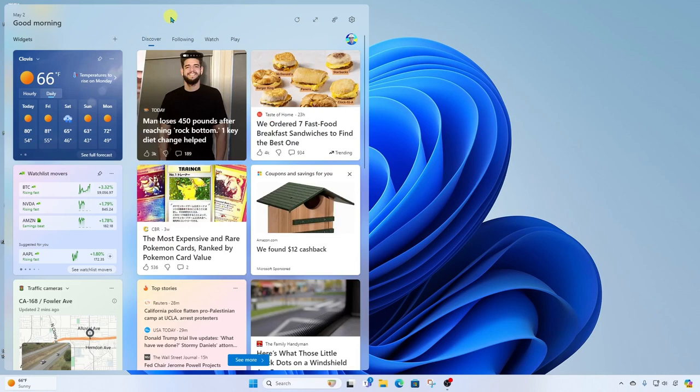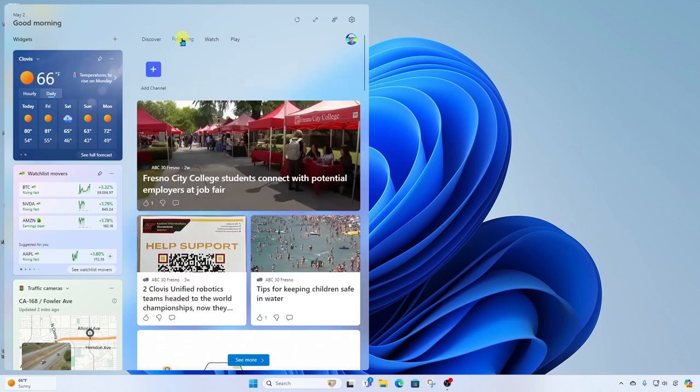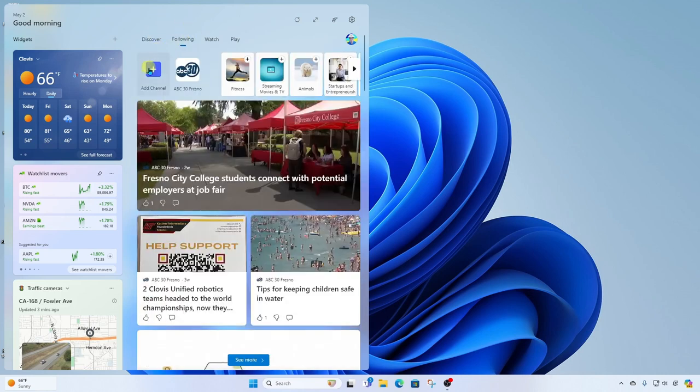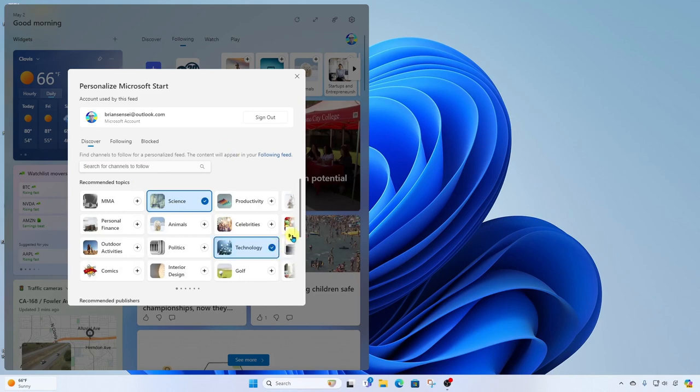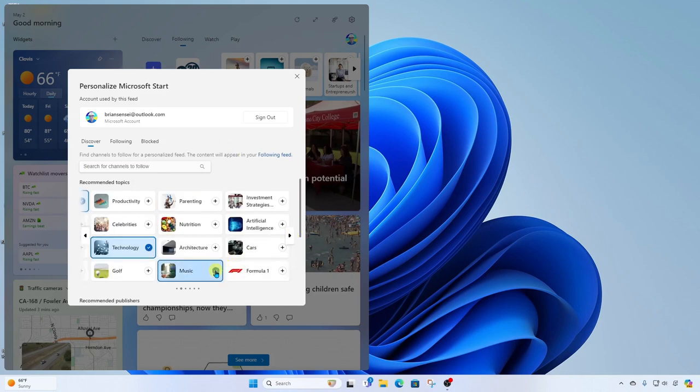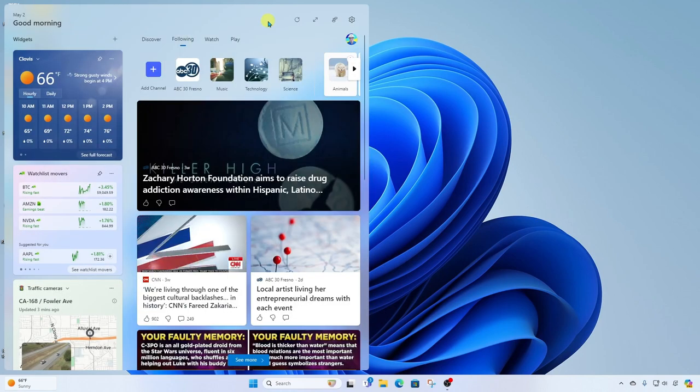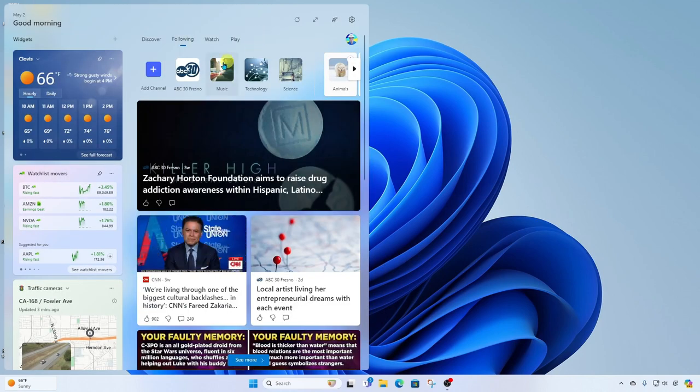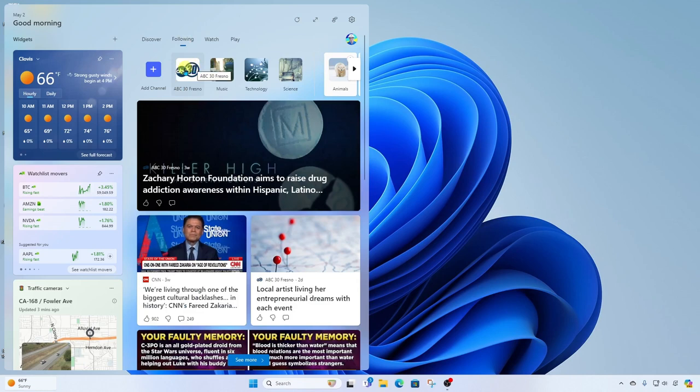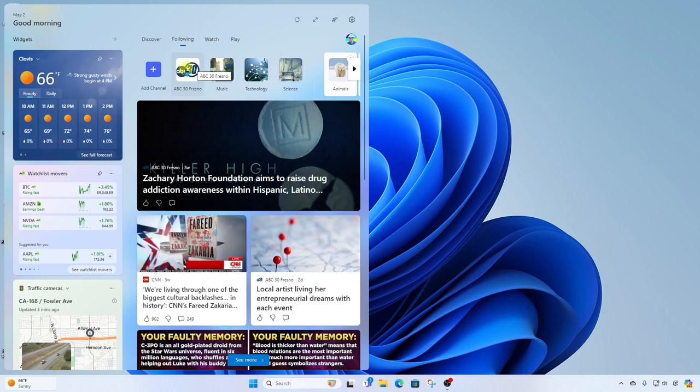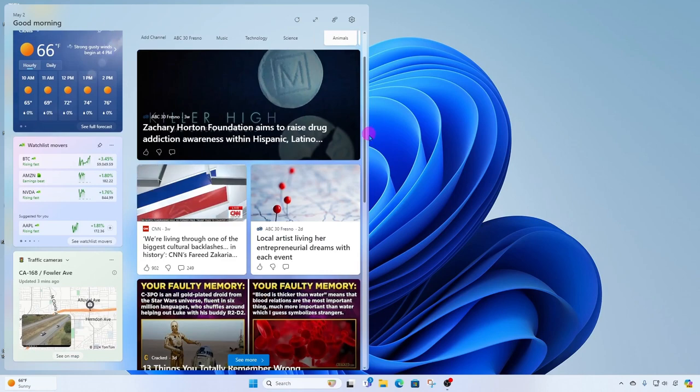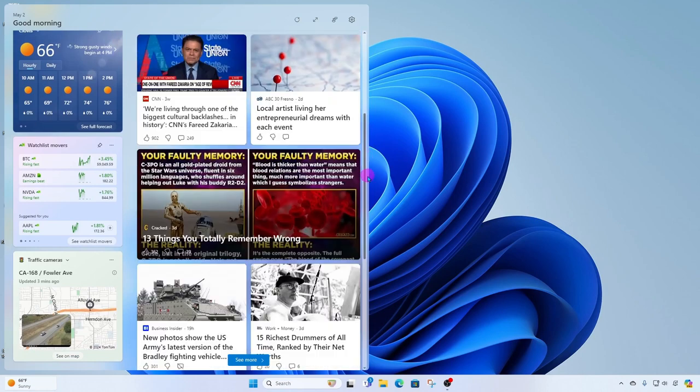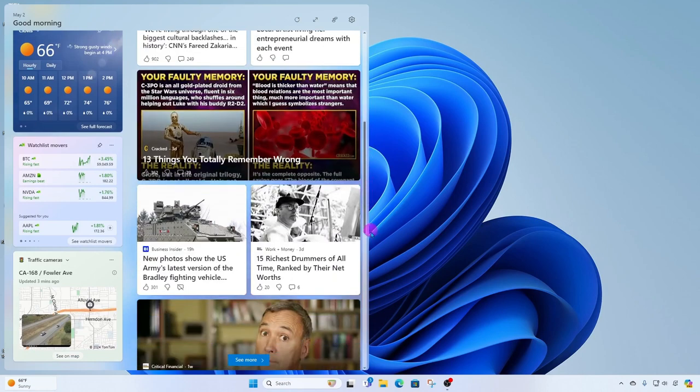Additionally, we can add interests by going back to Add Channel, and we can search for the topics that we like and make those selections. And now we can see that I'm following a specific news channel, but I'm also following three topics. And all of that news will be displayed down below.